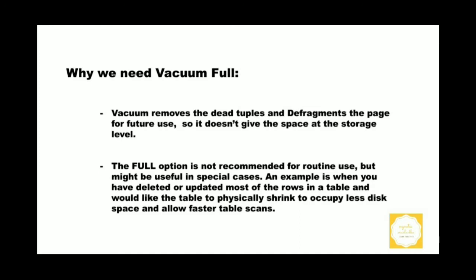The full option is not recommended for routine use because it will shrink the table and write everything into new disk blocks, which requires more resources and disk space to complete this operation. It might be very useful for some special cases when we performed update or deleted most of the rows on the table.